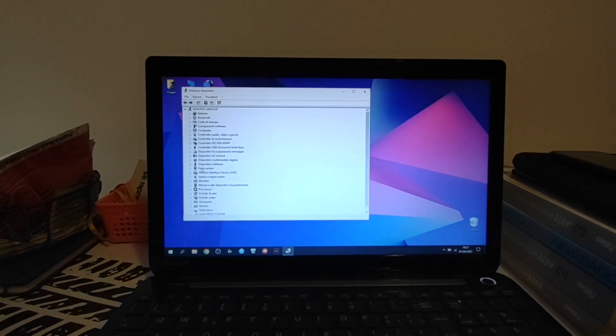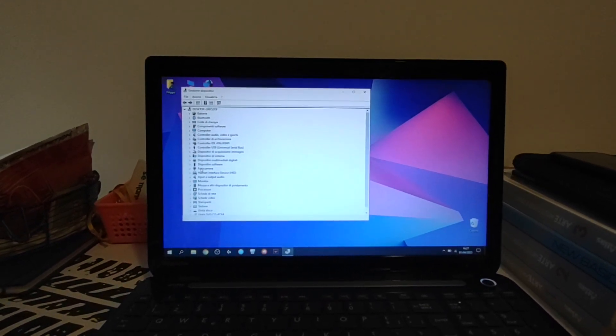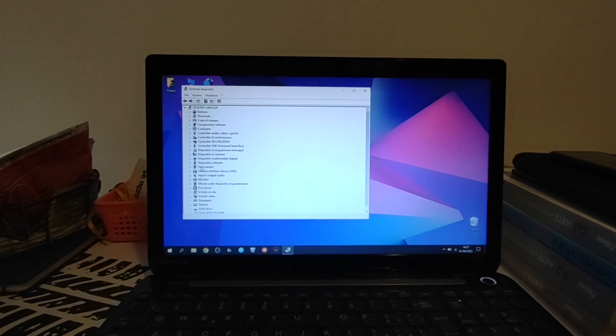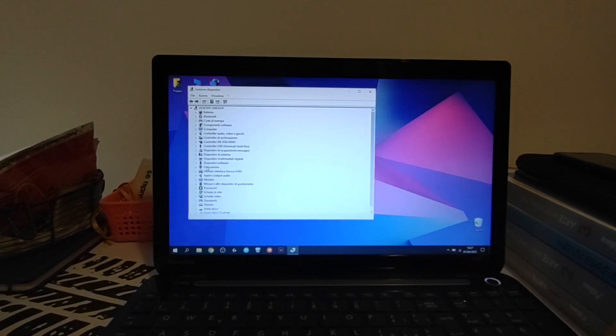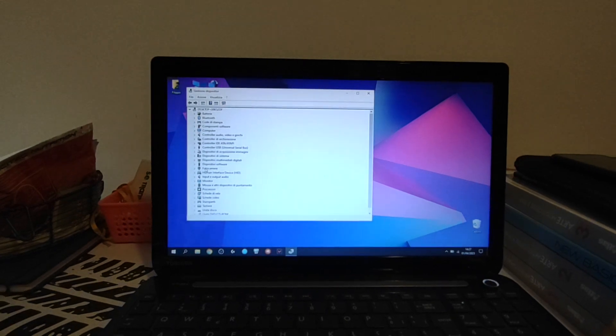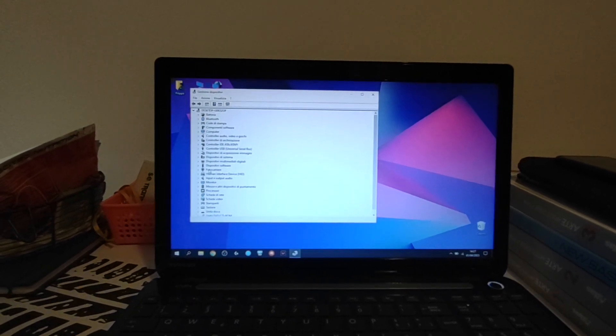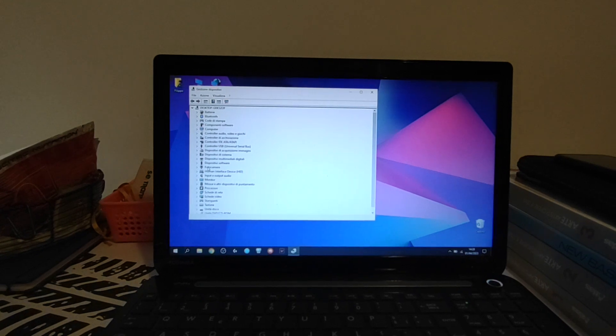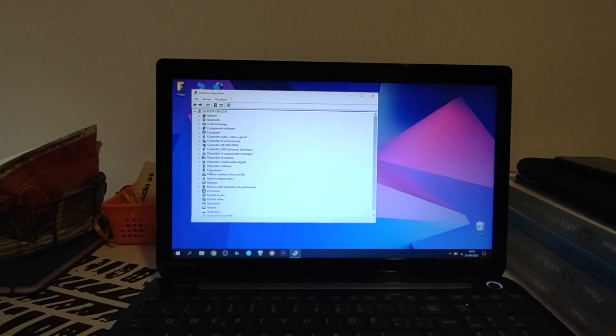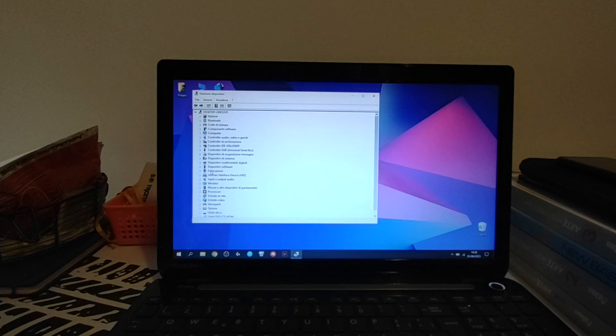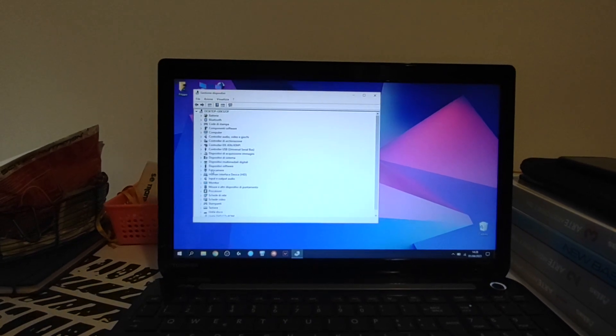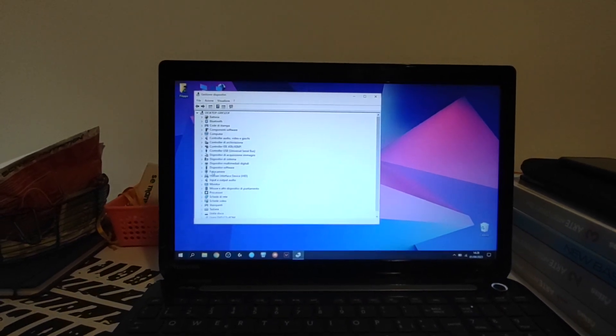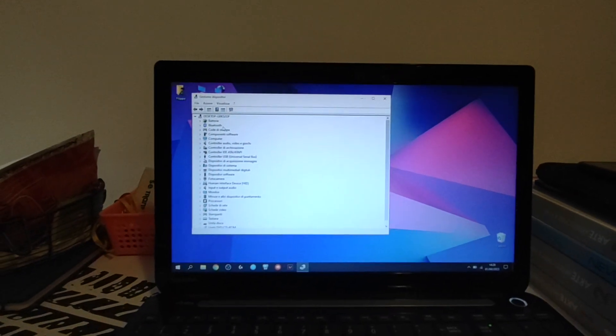And so the problem is higher than, or lower, it depends how you see it, lower than your operating system. So before the operating system, there is the kernel or the BIOS. So I think it's the, I thought it was the BIOS, and I was true. So I'll show you how to fix the problem.